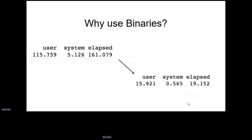With binaries, all it does is pull the pre-compiled binary on target — it's a tarball, it untars it, and then you have the package to use. In this example, we're installing four Bioconductor packages and their dependencies, and it takes it from about three minutes to just 20 seconds. This is the main reason why you'd want to use binaries in Linux.